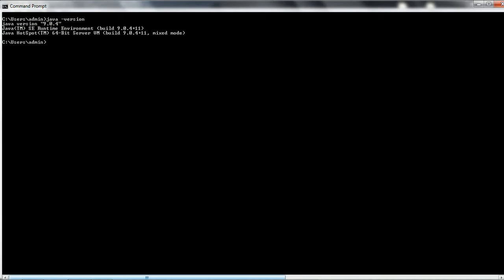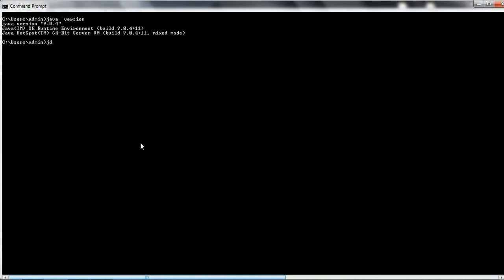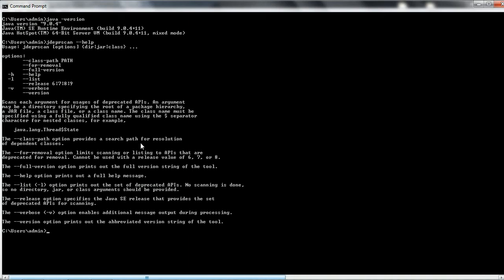In order to identify the deprecated elements in your given JAR file, the JDEPRSCAN tool is going to help you with that. You can use the JDEPRSCAN tool as a static analysis tool that scans a JAR file, a class file, or a directory to identify deprecated API elements. To work with it, go to the command prompt and type 'jdeprscan --help', which will give you information about what the tool does.